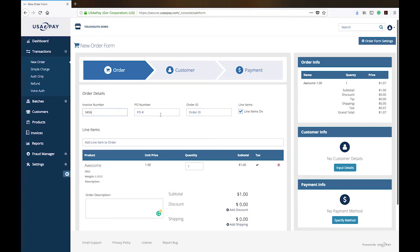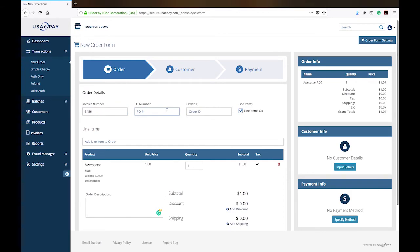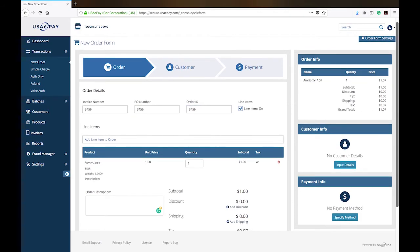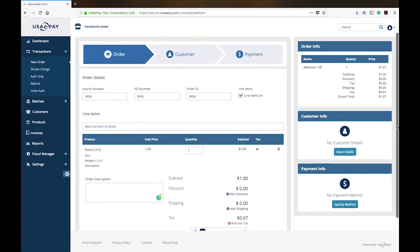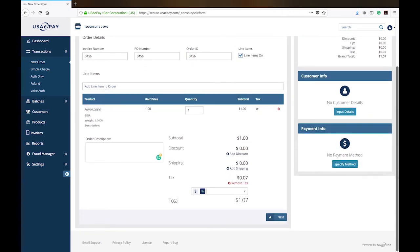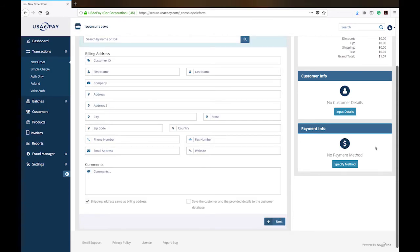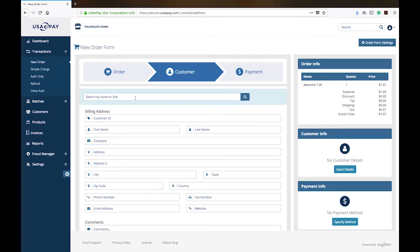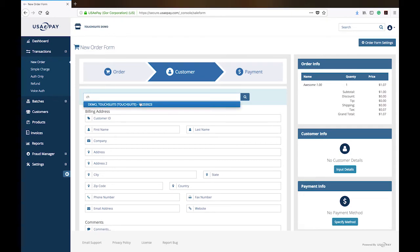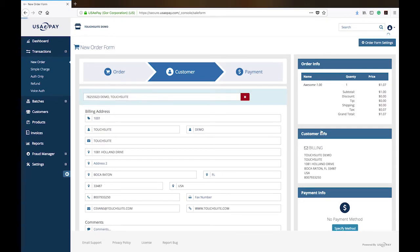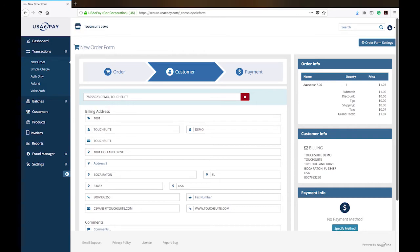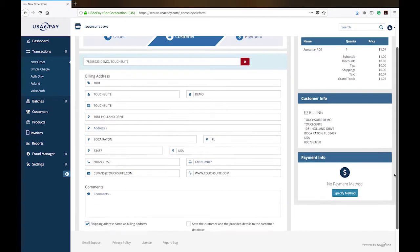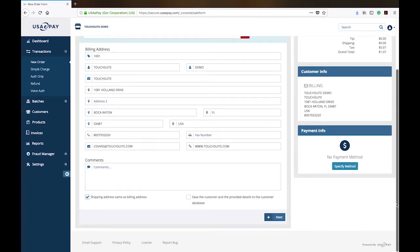Notice it auto-populated the invoice number. Let's go ahead and give it the same PO number and the same order number. Because again, all of the data that you put in here is important. Whether or not it makes sense to you or it's something that you can utilize for your tracking, it is highly recommended that you go ahead and take care of adding all of that information. So I'm going to go ahead and do a search for the test client that we have in here. Notice all of their information is already pre-filled. It makes it so easy to go ahead and place this order.